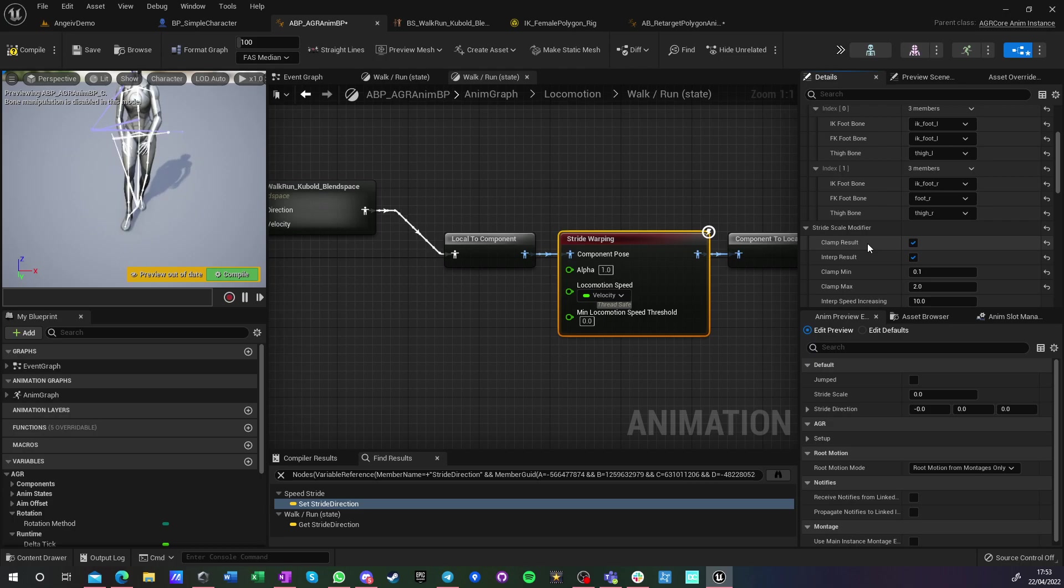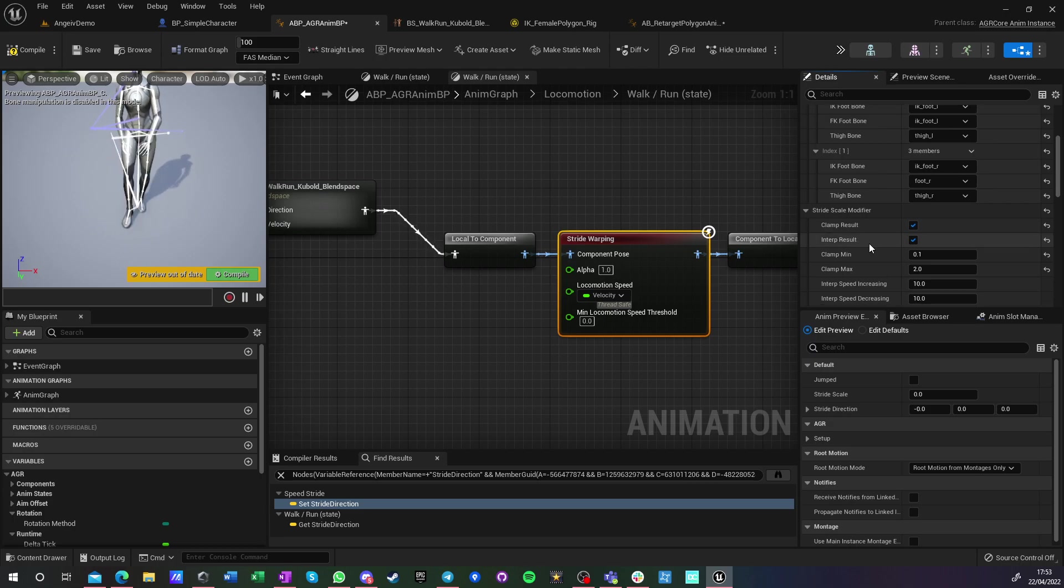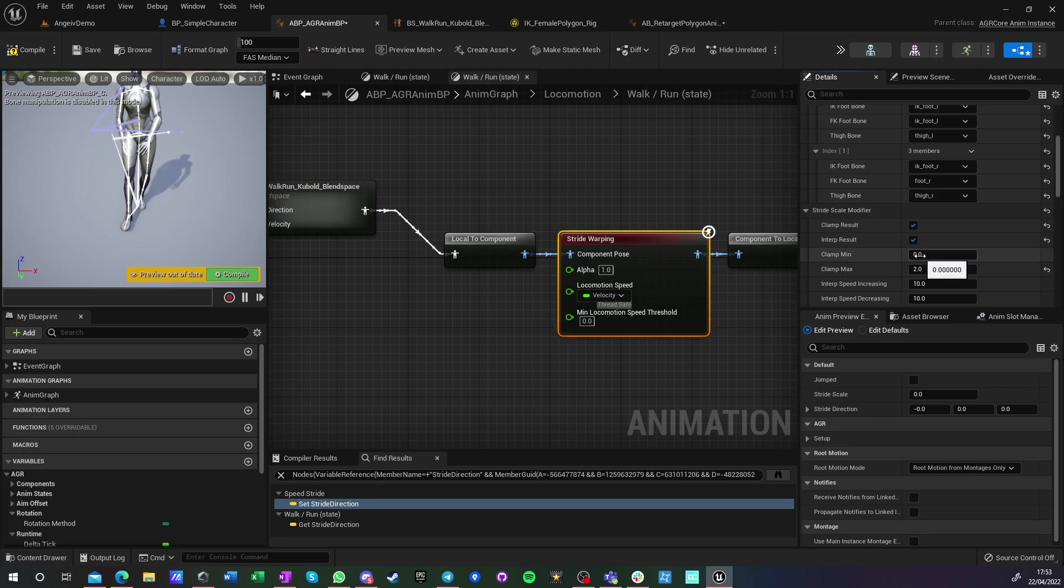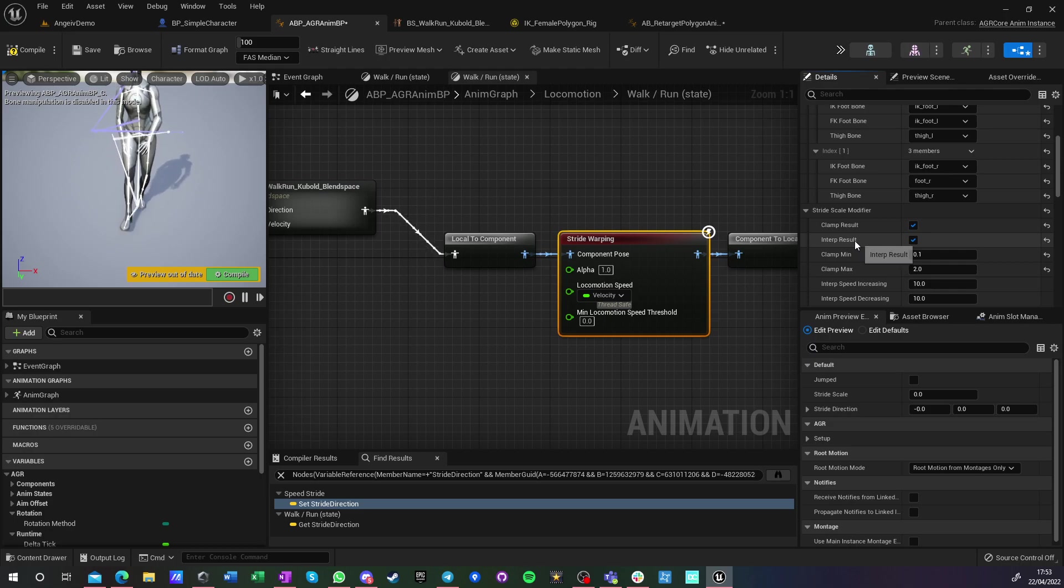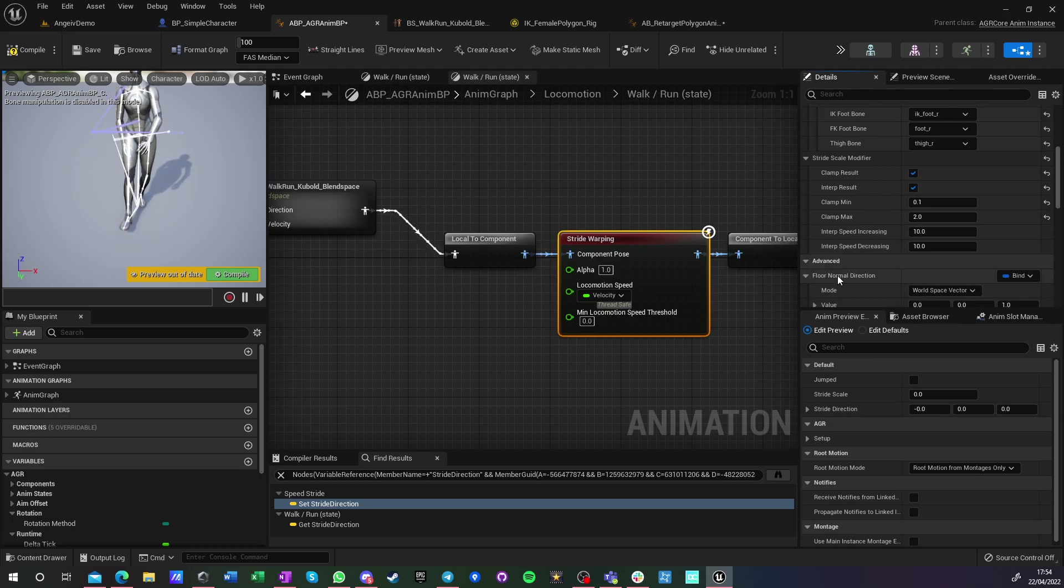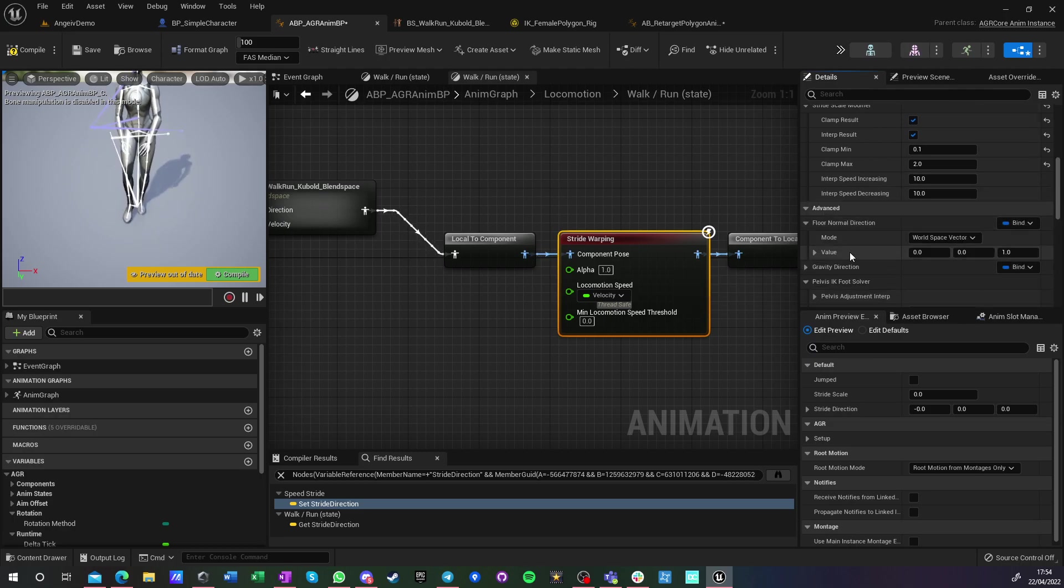Then we do want to clamp results, because if we go above two it will look really funky. Can we clamp up to zero? I would say probably, but I like to have any value. And interp result also makes better results. Ten is the default value and it's very much okay.